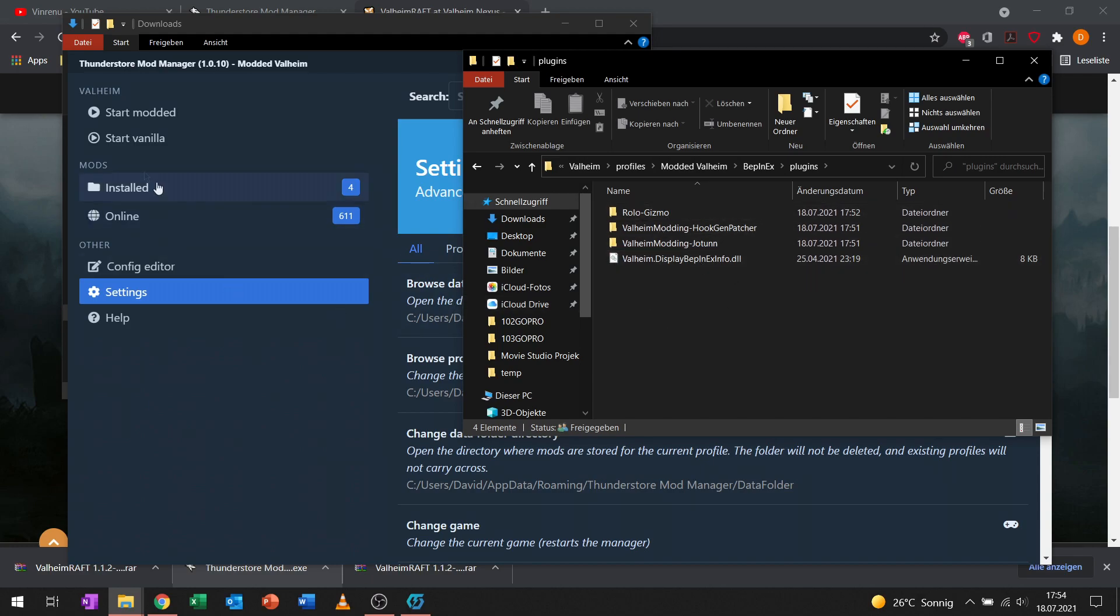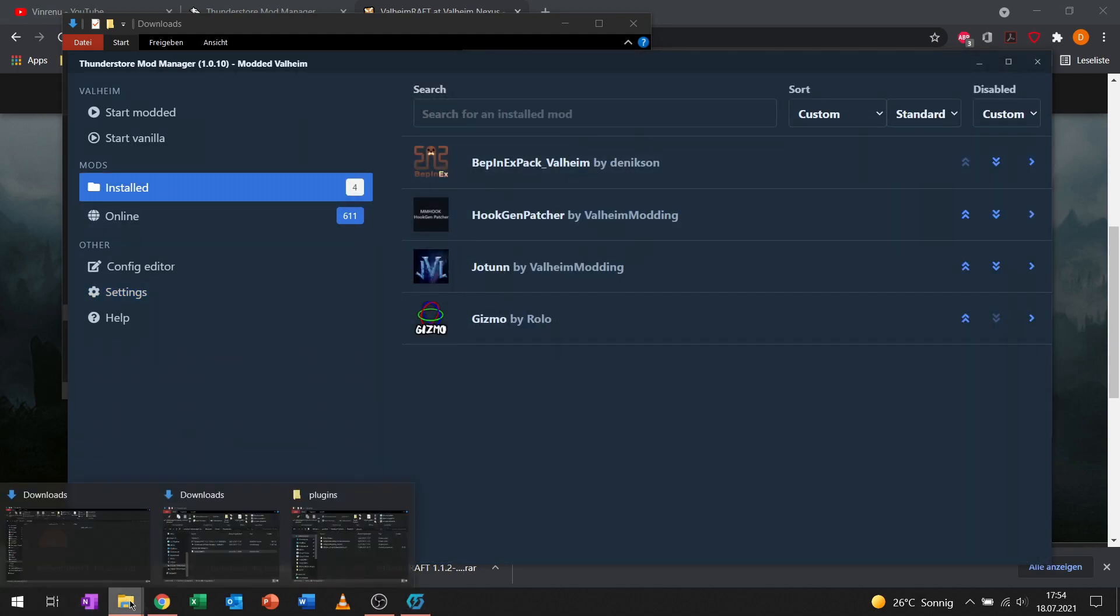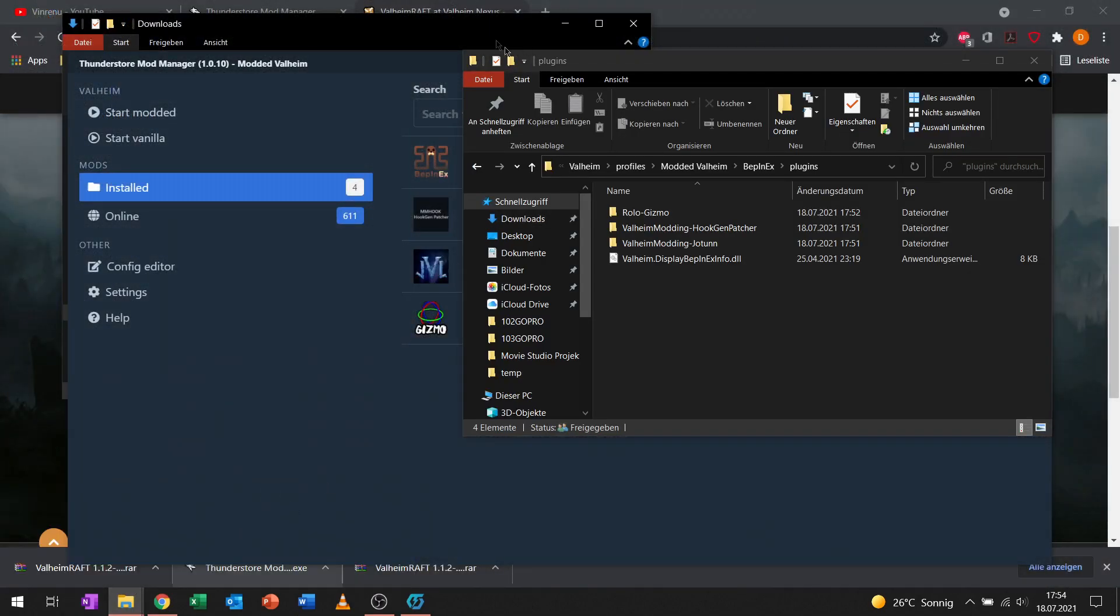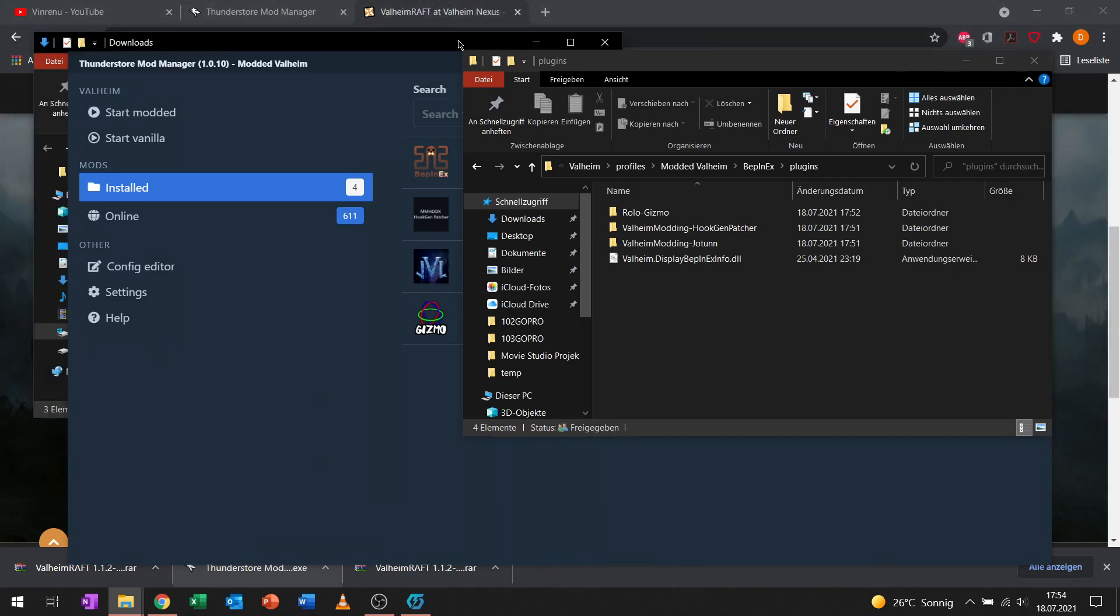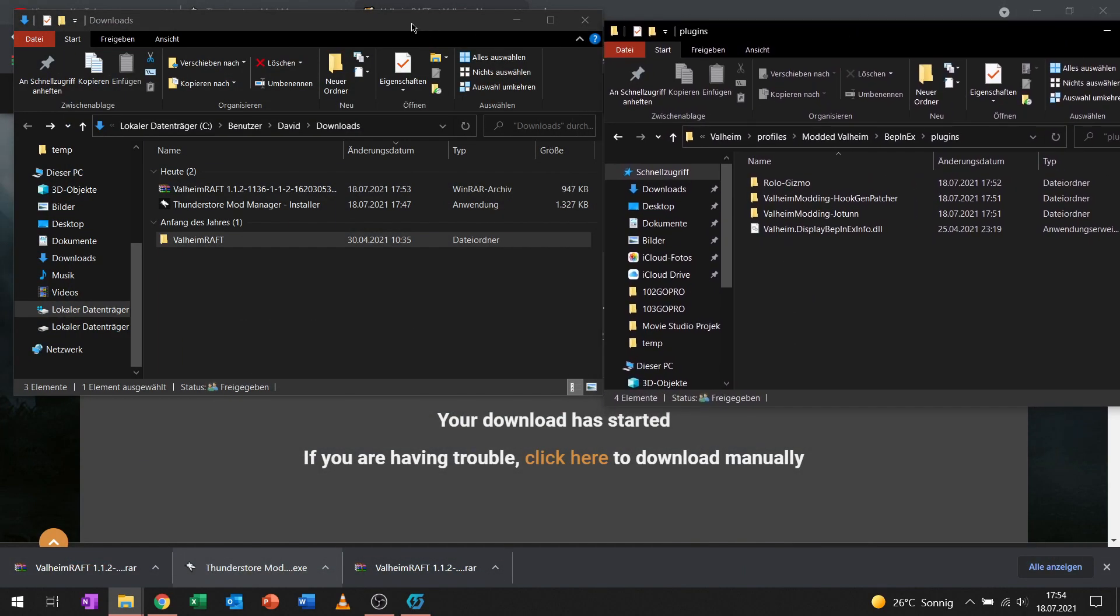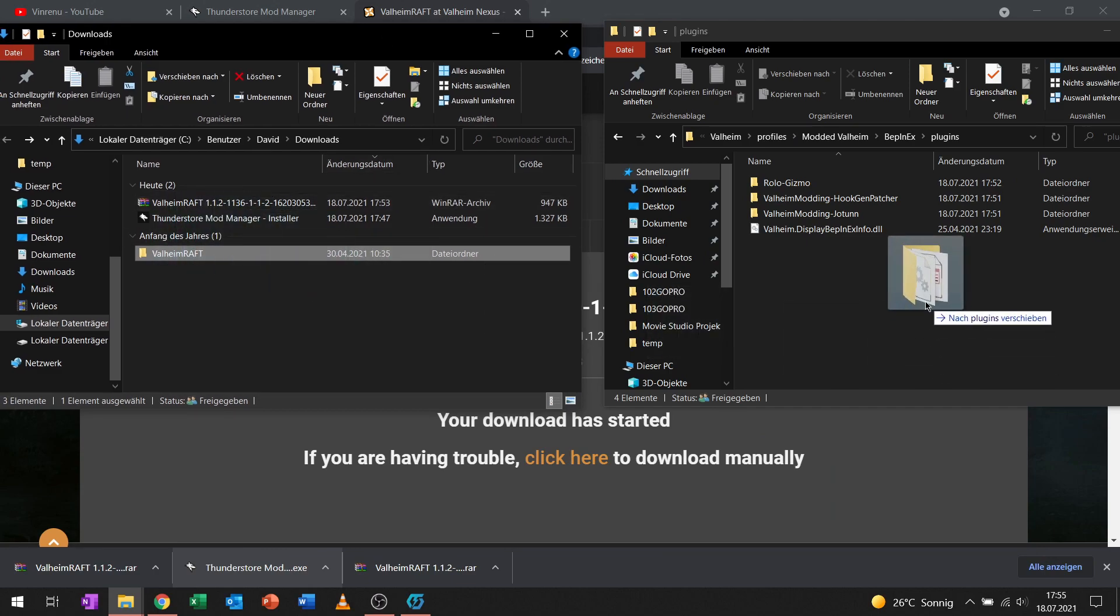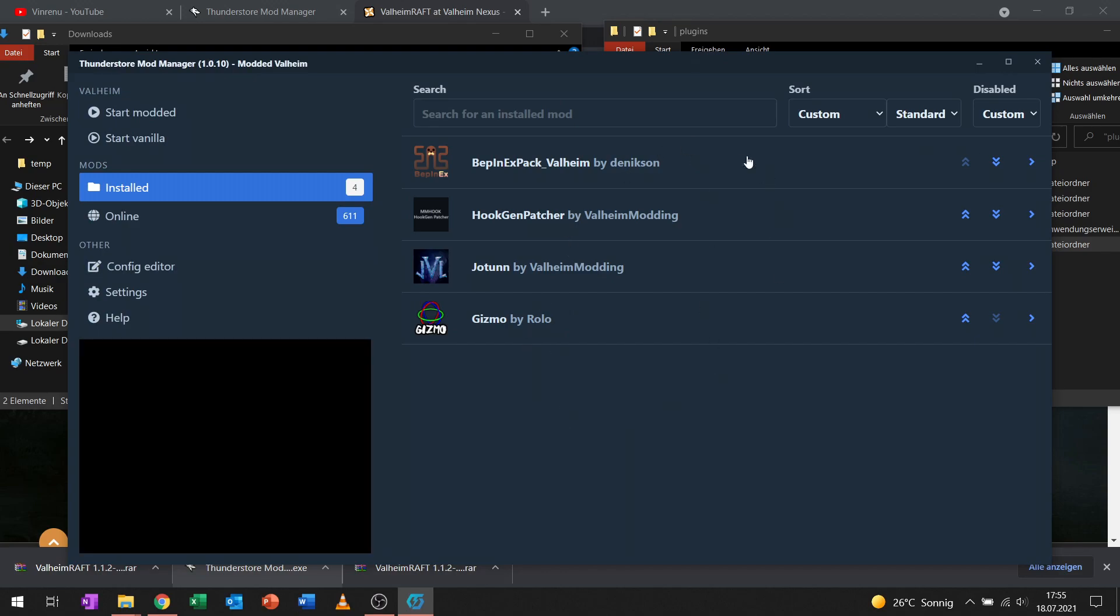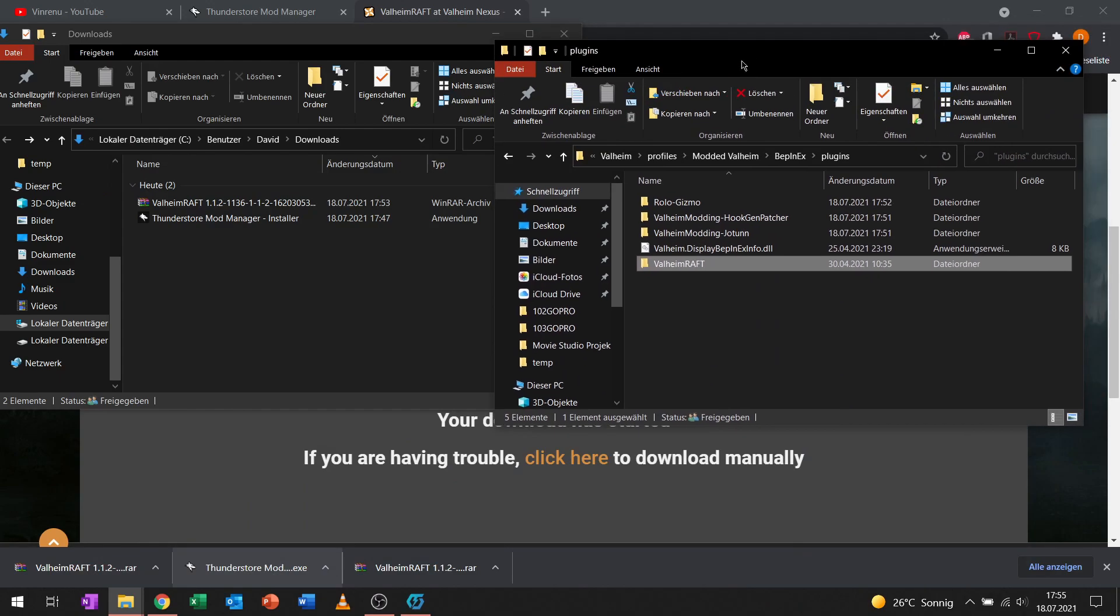In here, these are all installed mods from over here. To manually install a new mod, we simply drag in the Valheim Raft folder into the plugins folder. It will not show up in the installed mods list in ThunderStore because it's manually installed, but it will work.